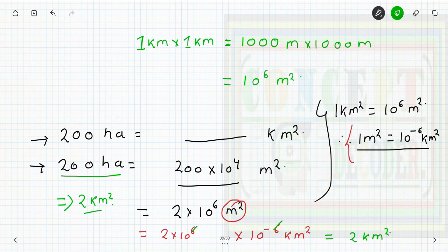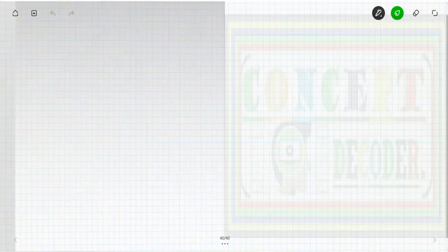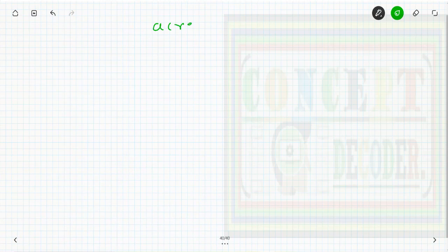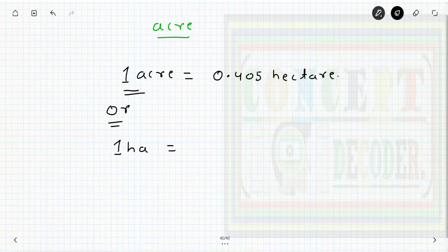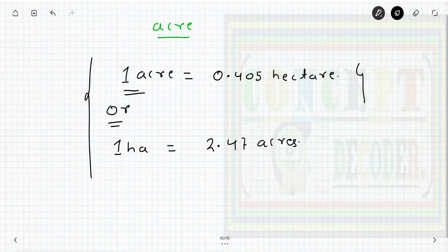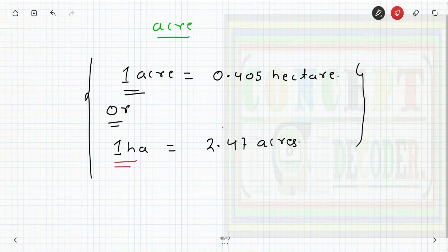Now let's look at conversions in terms of acre. There is another unit of area which is acre. One acre of area is equal to 0.405 hectare, or we can say that one hectare equals 2.47 acres. Using this relationship, we can convert a given area into hectare first, then convert to acres.